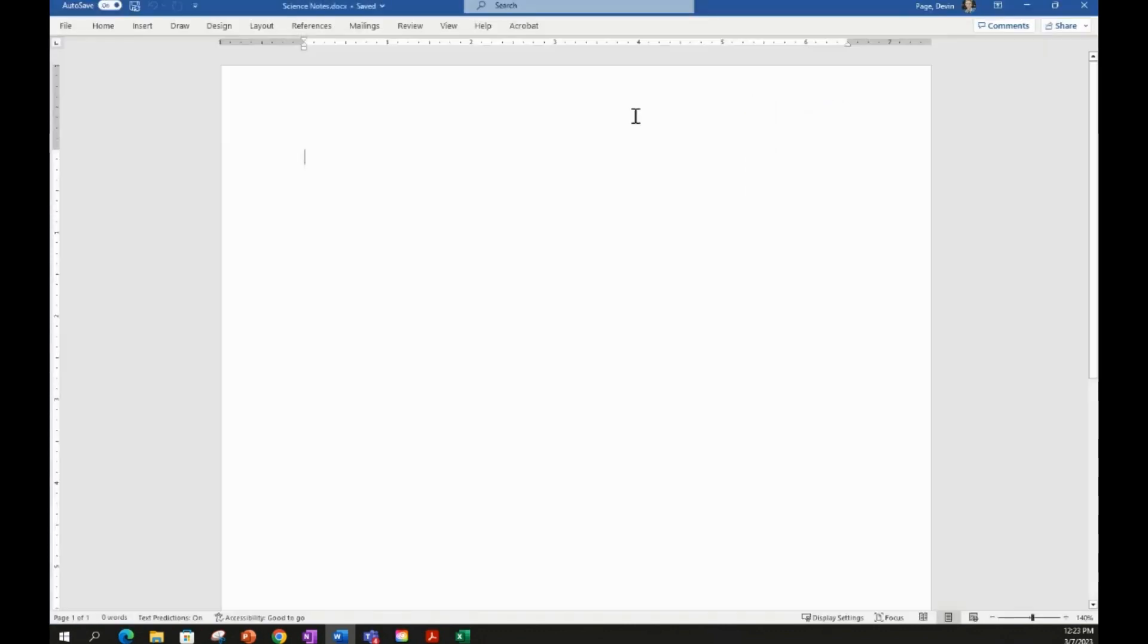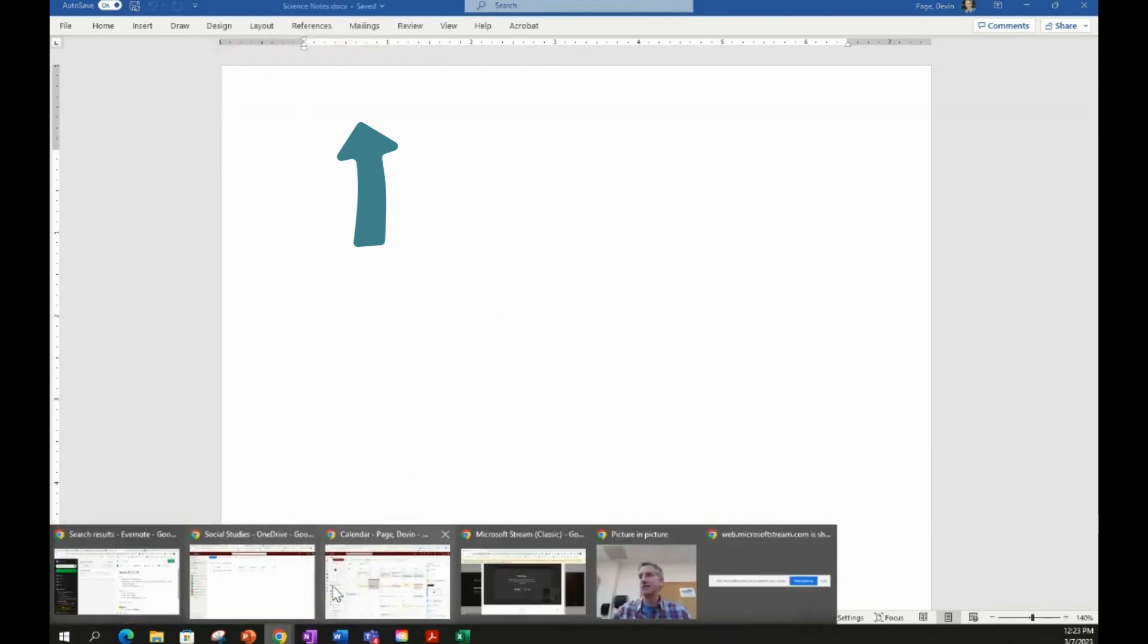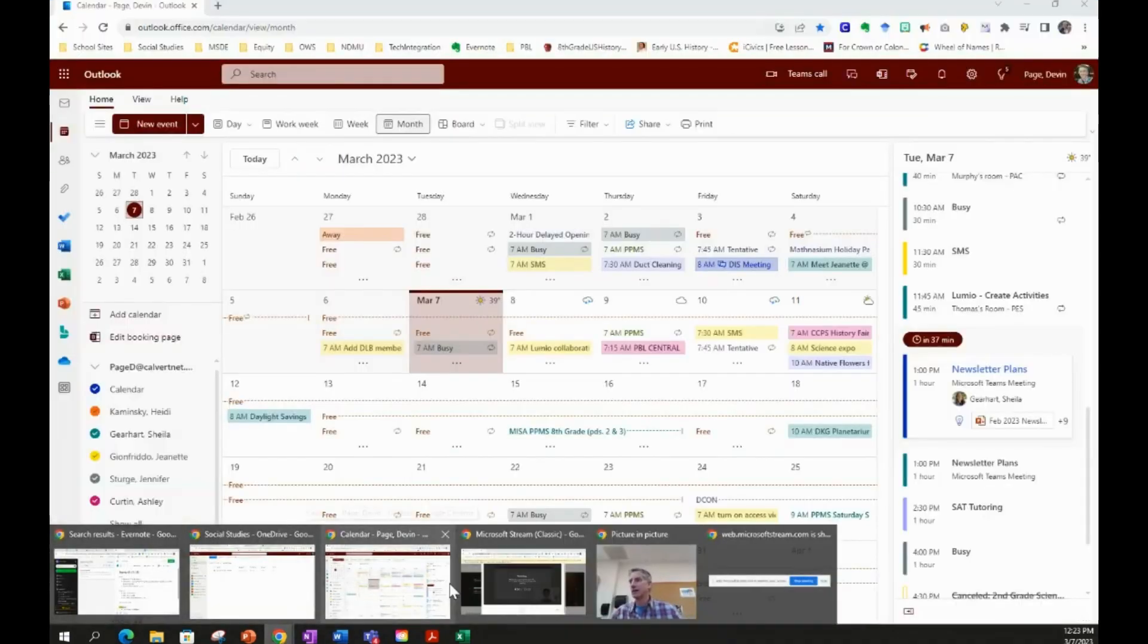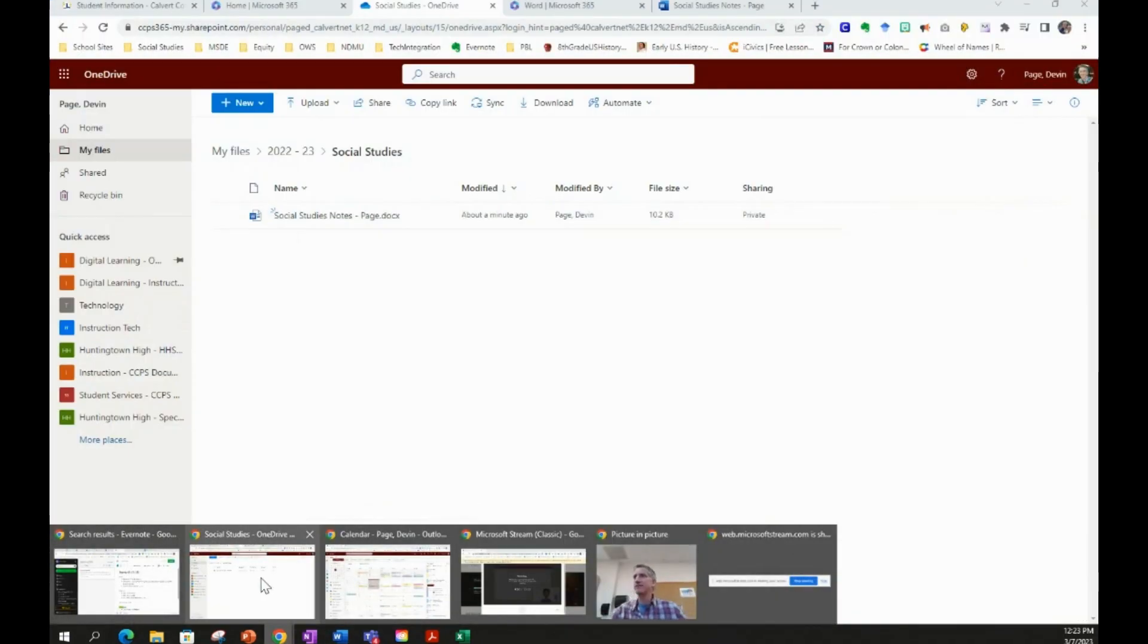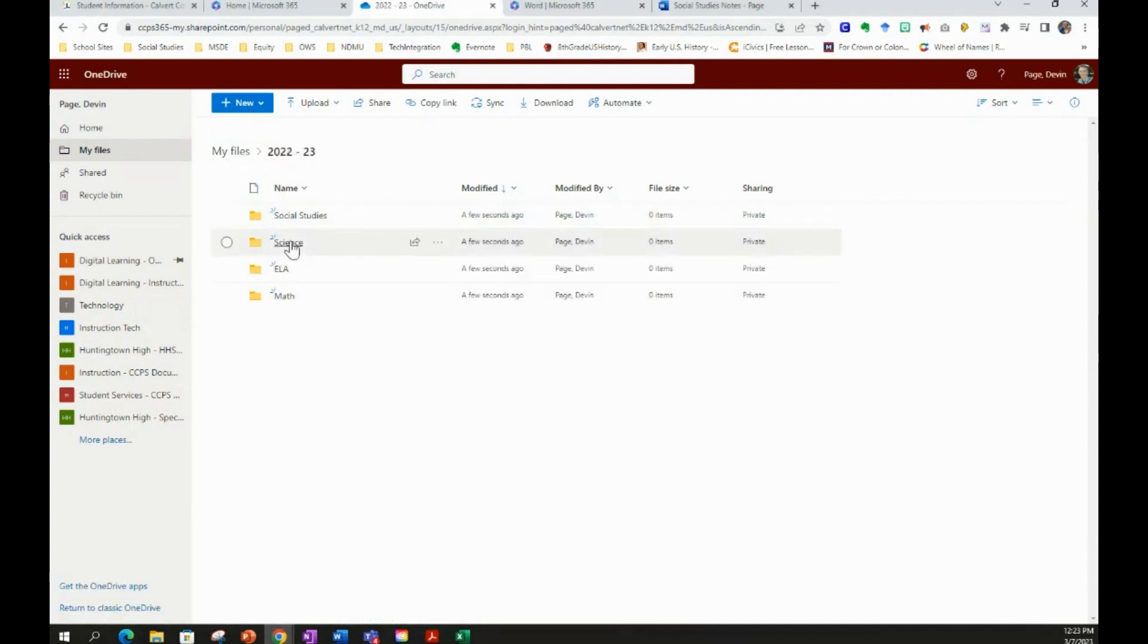And what I've just done is I've named this document, even before I've modified it or added anything to it, with Science Notes. If I click on Science Notes right here, it'll tell me it's in my Science folder. If we want to see if that worked, we can just go back to our OneDrive and we can go to 2022-23, click on Science, and there we have that file.